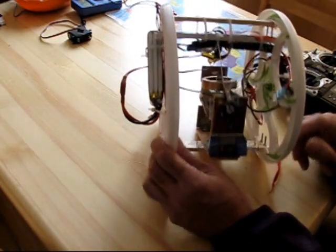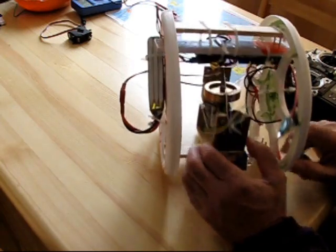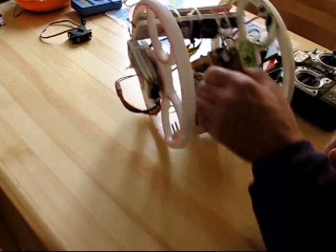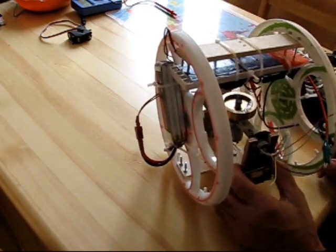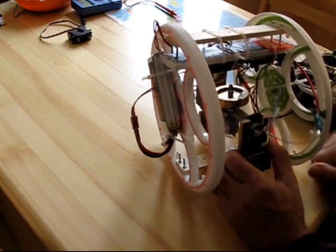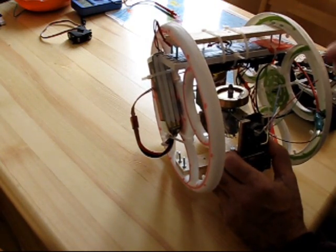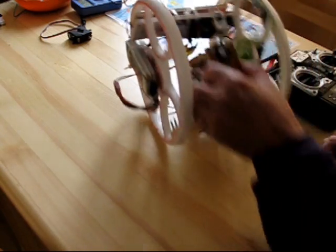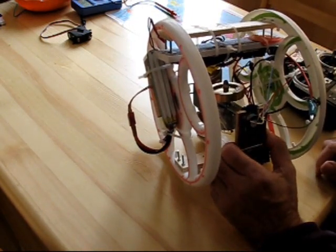This is my gyroscope propelled wheel. There's no motors on this wheel. The forced precession, twisting the gyroscope when it's running to the right or left, forces the wheel to go back and forth.